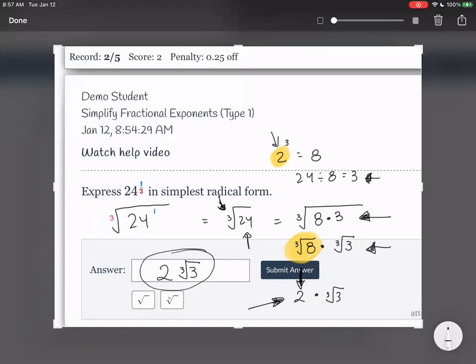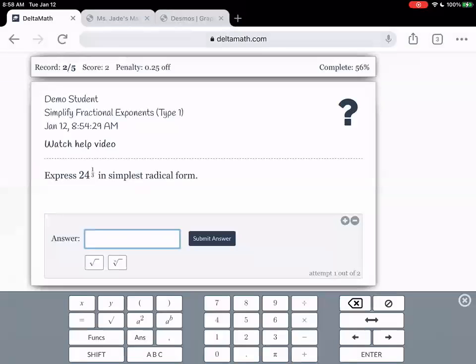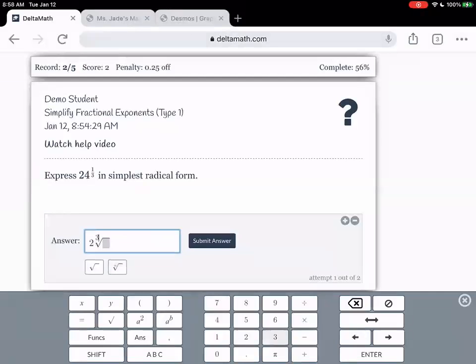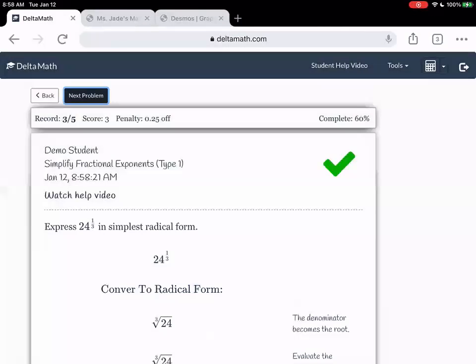Are there any questions? I'm going to pause the video. So we enter 2 times the cubic root of 3 — notice you don't have to type the multiplication symbol. That was 3 examples for this topic. If you need more, just call me over into your breakout room. I'm going to end the video now.